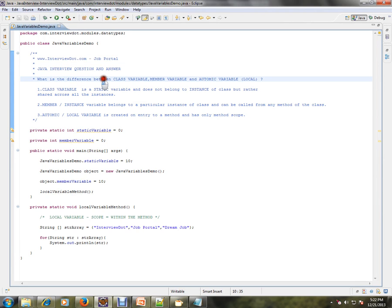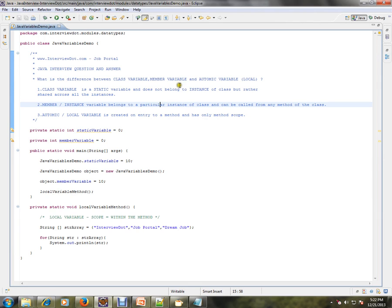Class variable is also called a static variable. Member variable is also called a non-static variable or instance variable. Atomic variable is also called a local variable.